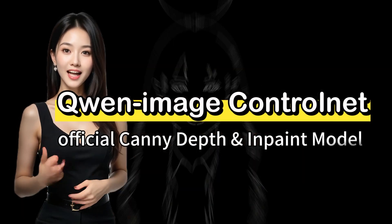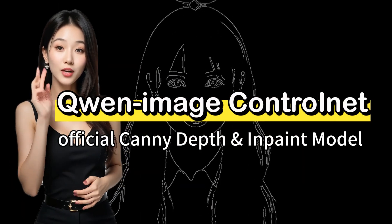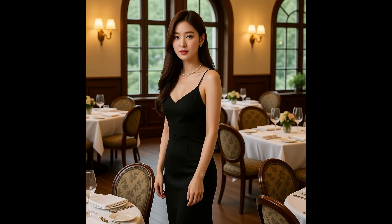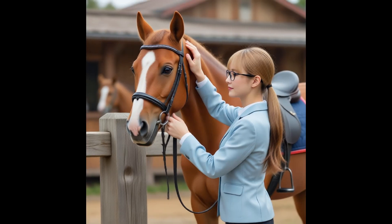Hello everyone, this is important news. QWen Image's ControlNet has been officially released. This is highly significant because it wasn't released by other community users, but by the official Qwen Image team.